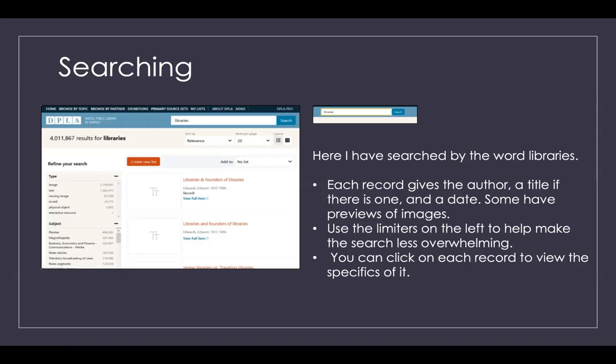For example, within 'libraries' you might filter by subject — like libraries and news stories. Maybe that's what you're looking for. You can continue through those limiters, and it's the easiest way to do a search. You can also click on each record to view specifics.